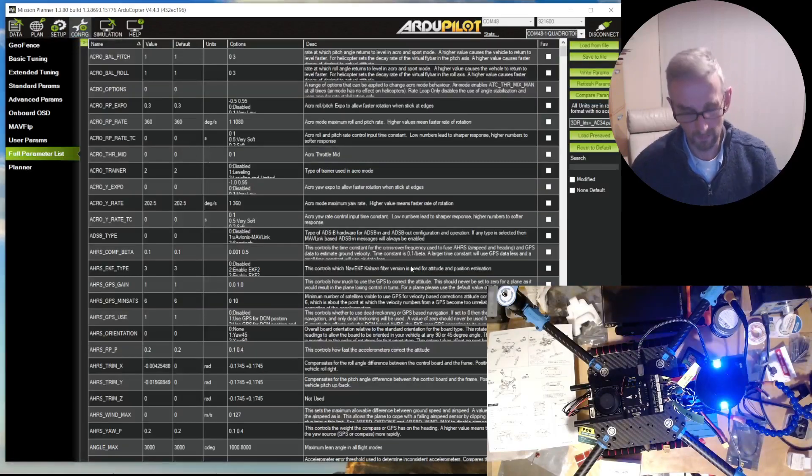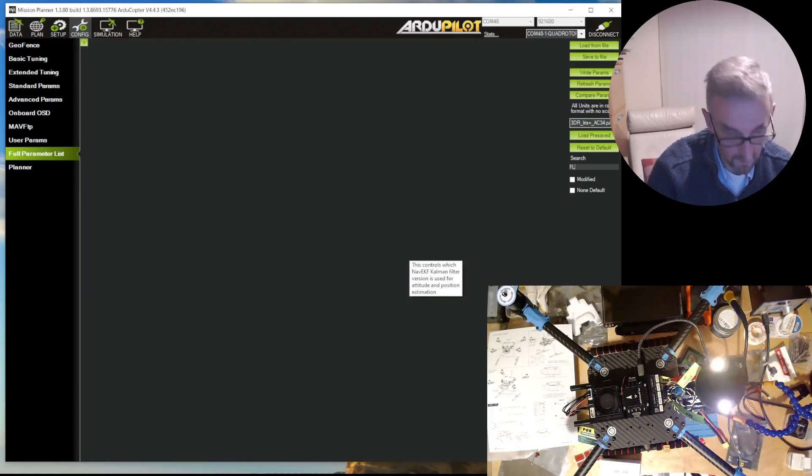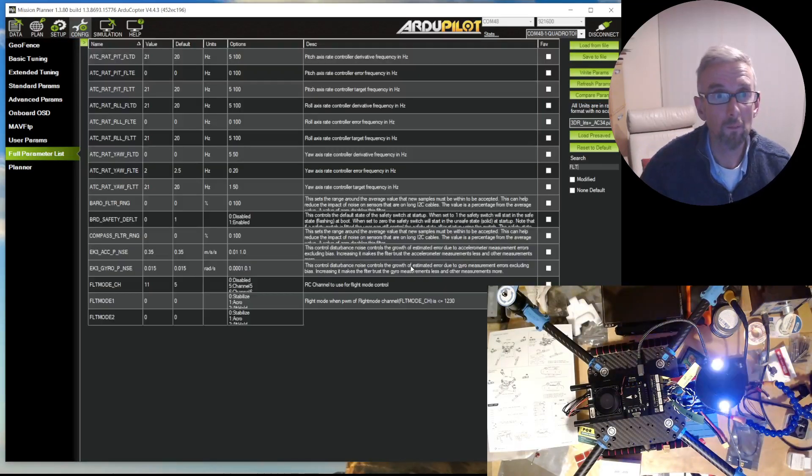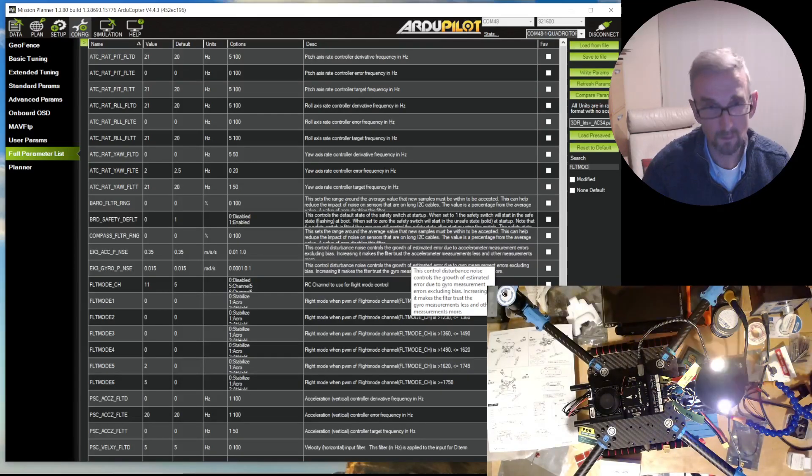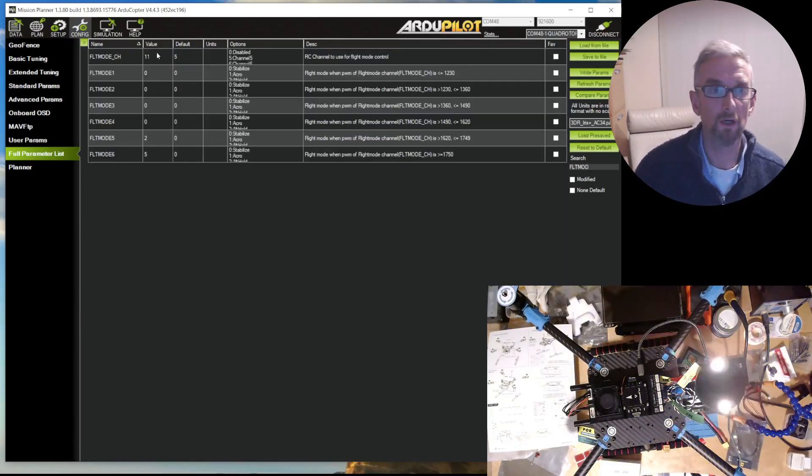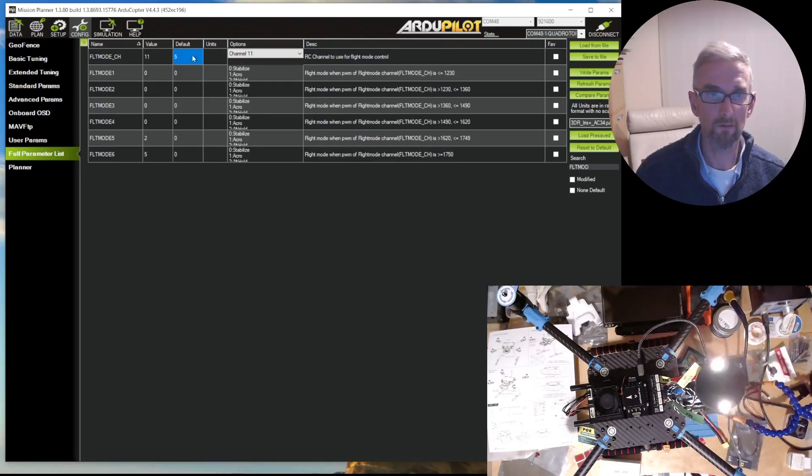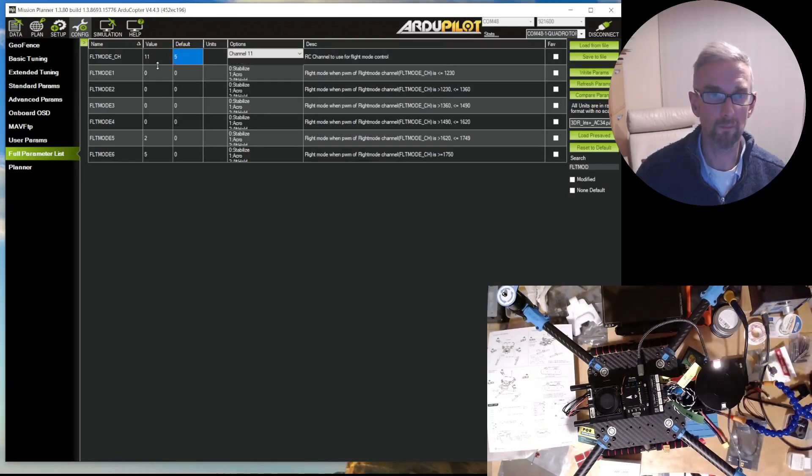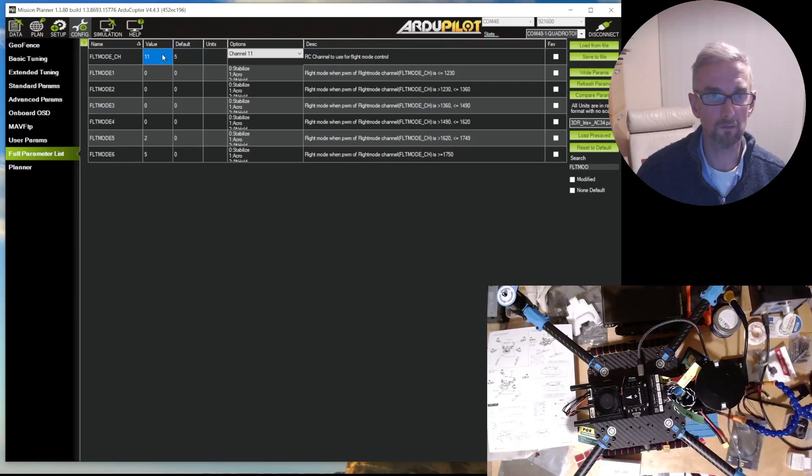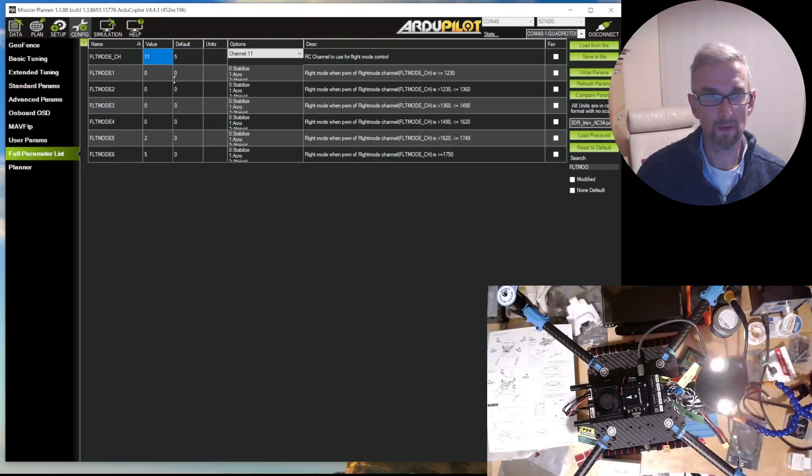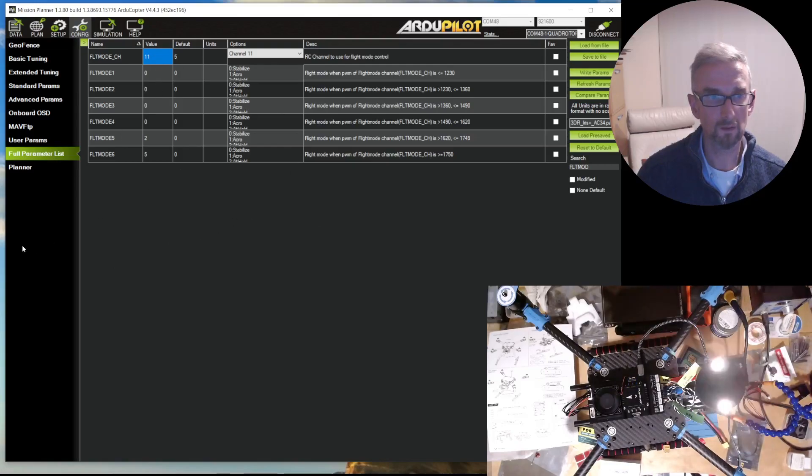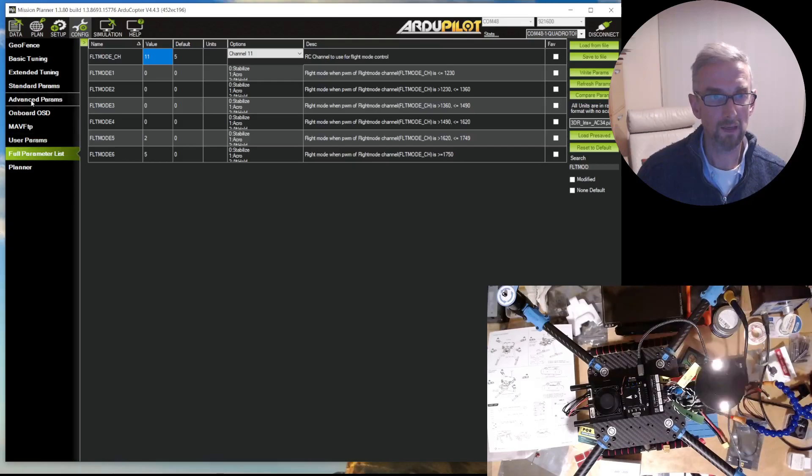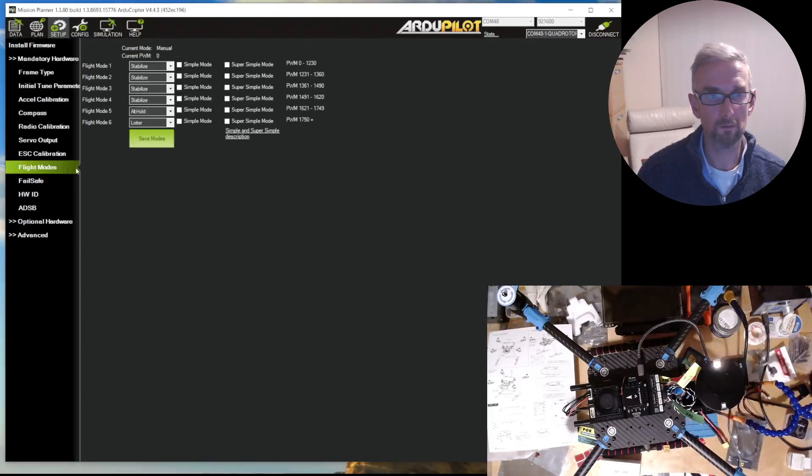There's actually a flight mode channel setting, so flip mode channel defaults to 5 for channel 5 flight mode. I've changed that flight mode channel to 11, and that was what I switched around on the mixes on my transmitter. Then if I go to setup and flight modes...